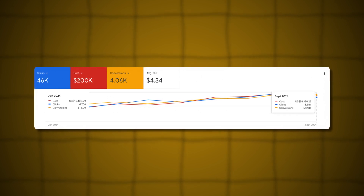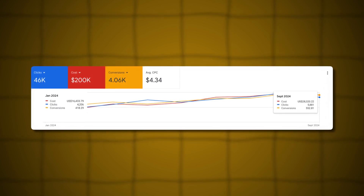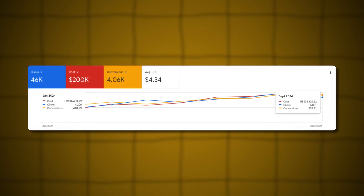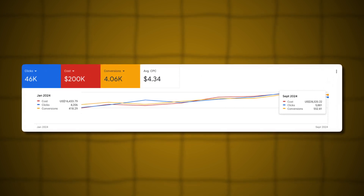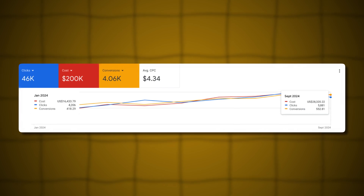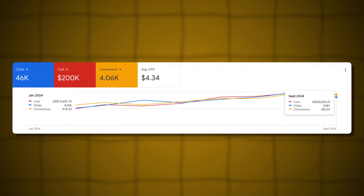Let me share one example. In one of the accounts where we used HubSpot's integration with Google Ads to feed first-party data — feeding back conversion value data into that Google Ads account — we were able to scale the account spending from $16,000 a month all the way up to $28,000 a month while also seeing better conversion metrics.